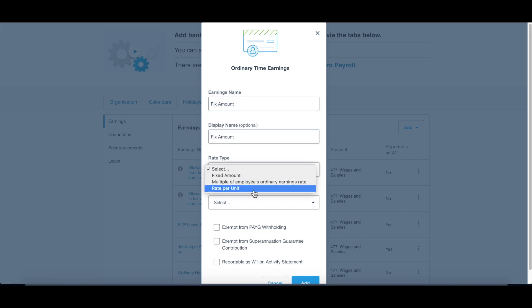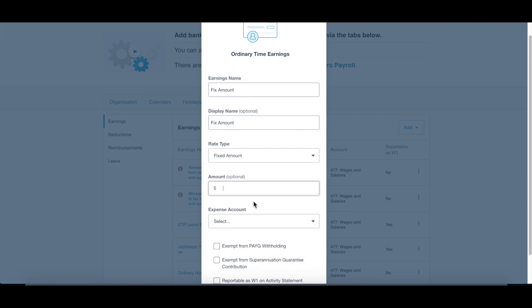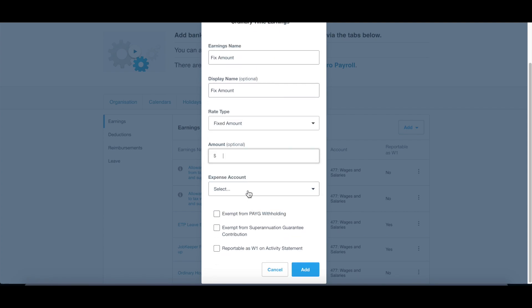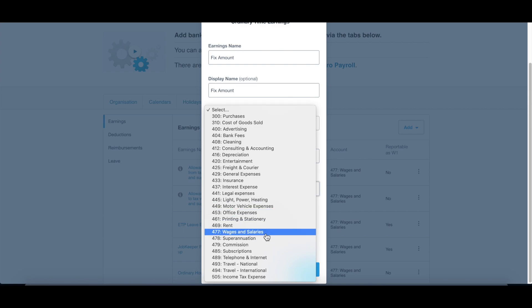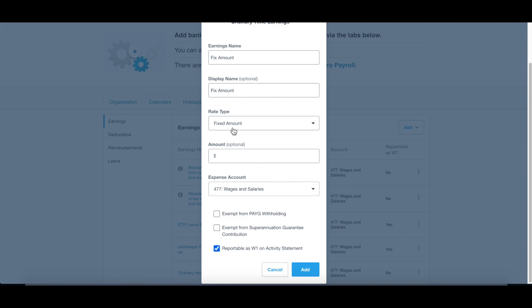For rate, instead of rate per unit, we choose fixed amount. You don't have to put an amount. Select account, which normally is the wage account, wages and salaries. Here you can see there's a few options: exempt from PAYG withholding, exempt from superannuation, and reportable as W1 on activity statement. Normally you will click this one. So once you have any pay amount into this pay item, it will be automatically posted to W1 when you prepare your BAS.